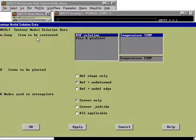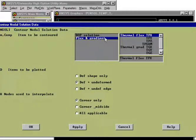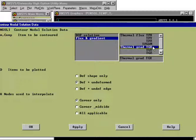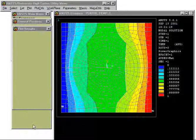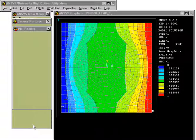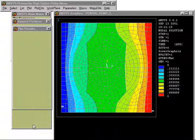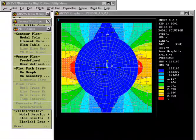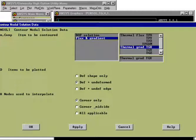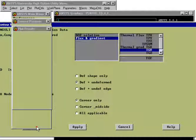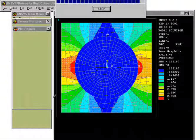We can also illustrate for example the gradient in X direction. Let's do that. Here we see it. We can also illustrate the gradient in Y direction.